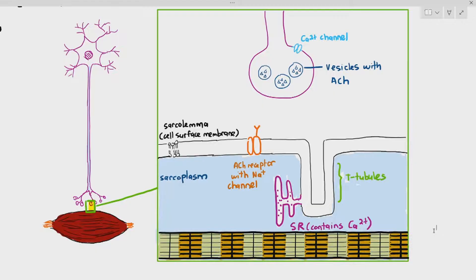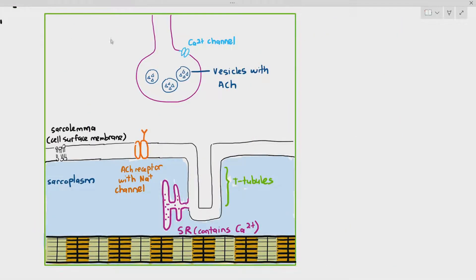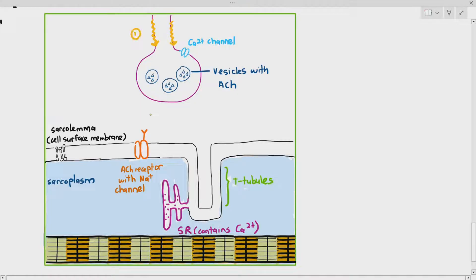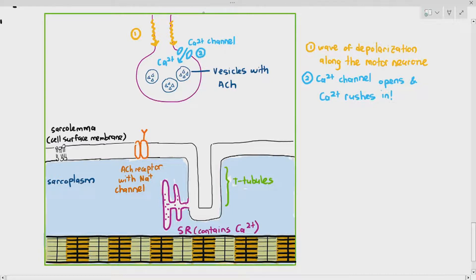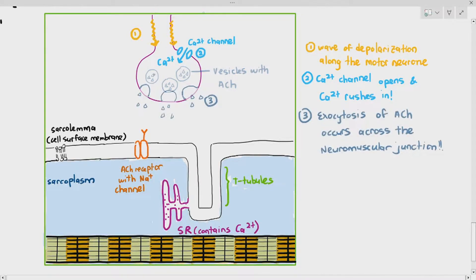Here is the step-by-step process. First, a wave of depolarization moves along the motor neuron. When it reaches the calcium ion channel area at the terminal branch, the action potential causes the calcium ion channels to open and calcium ions rush in down the concentration gradient. This causes vesicles containing ACh to move to the cell surface membrane, resulting in exocytosis of ACh.